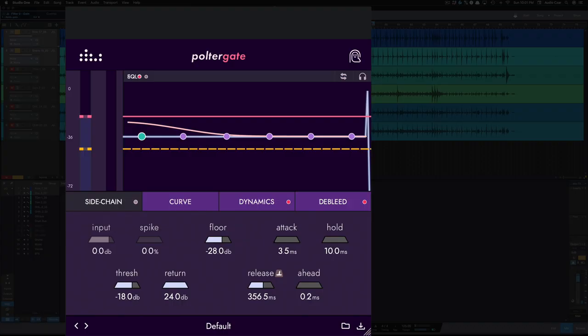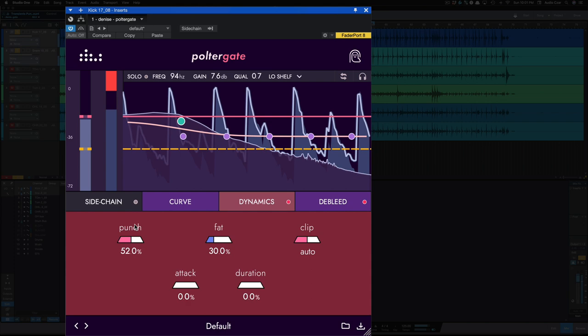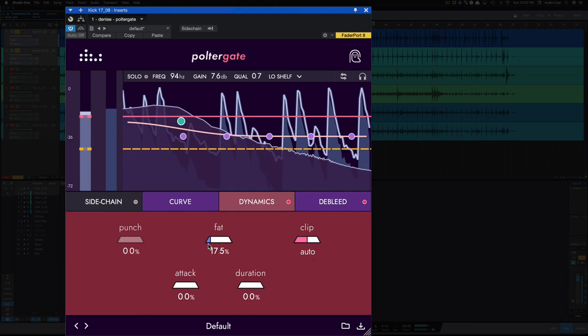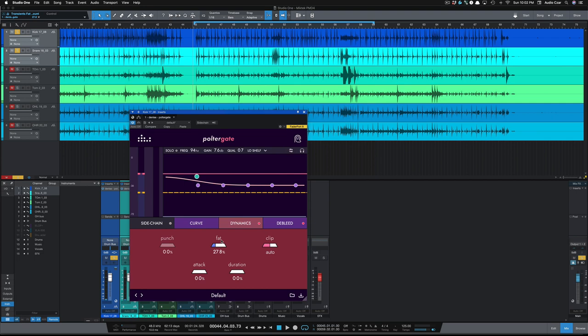All right, going back to the kick. Let's see if I did any. Yeah, just a little bit. Let's mess with this punch and fat here on the kick drum. So you can definitely hear the sustain there on the fat.